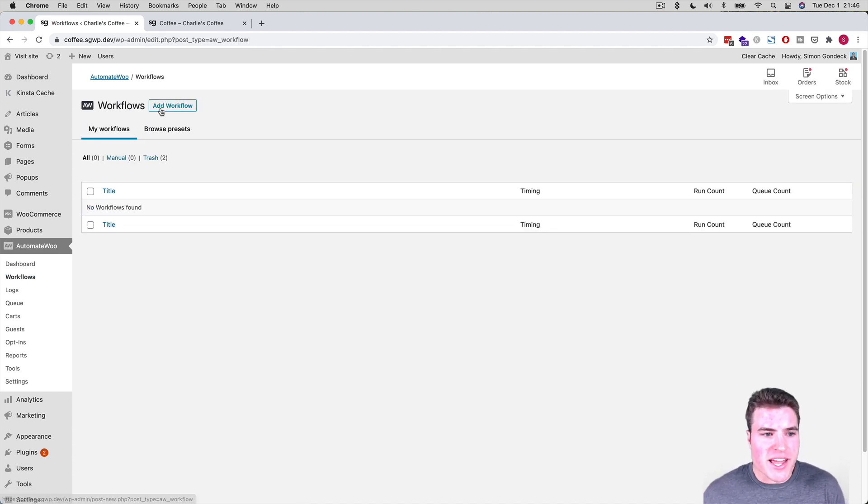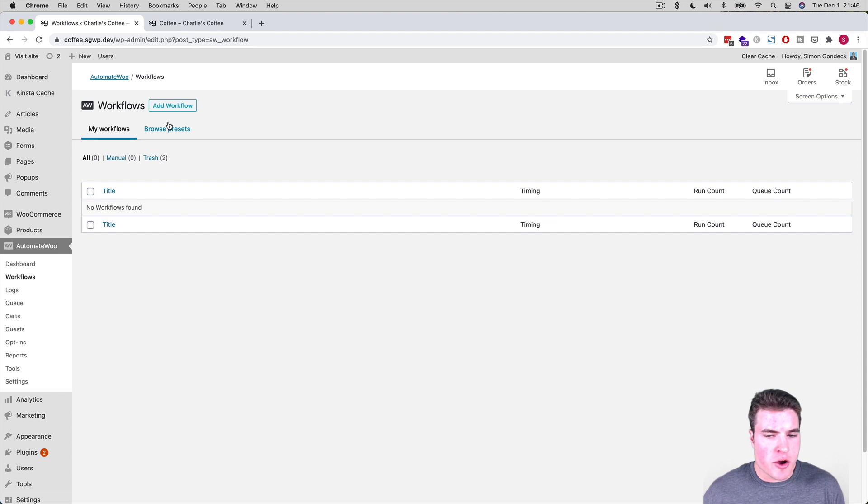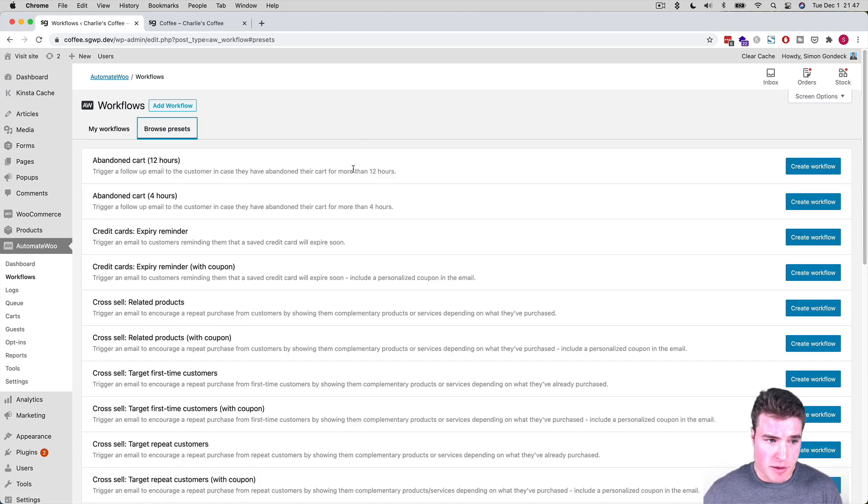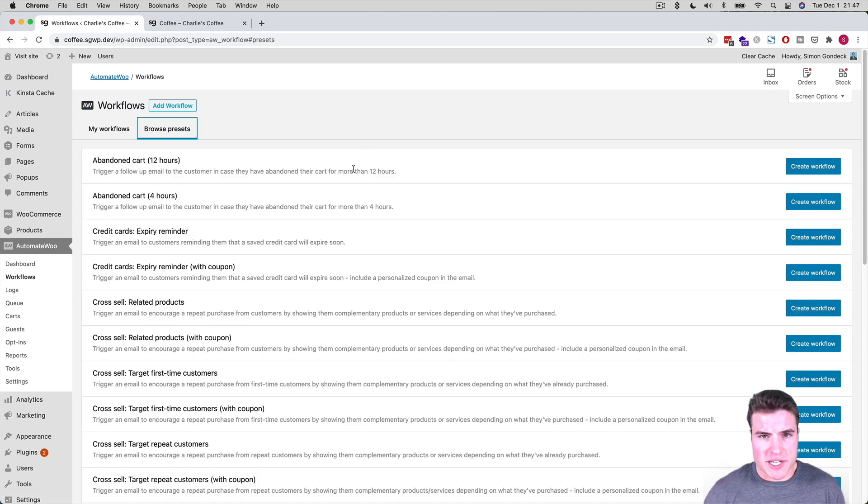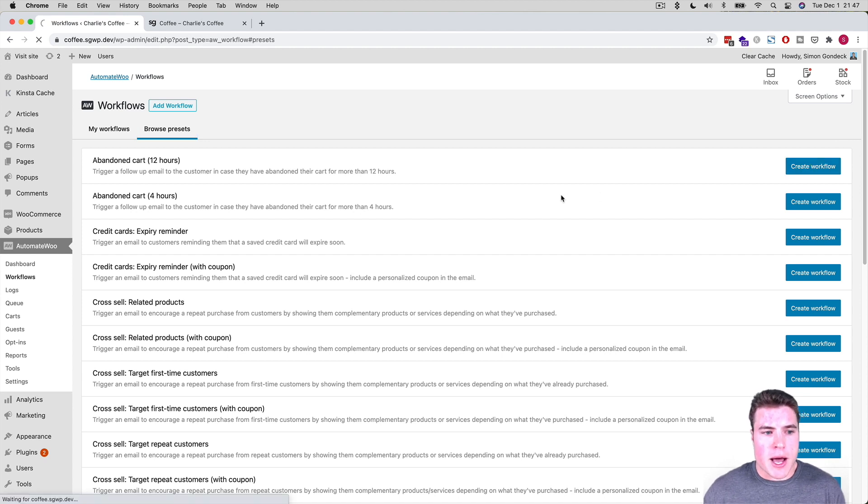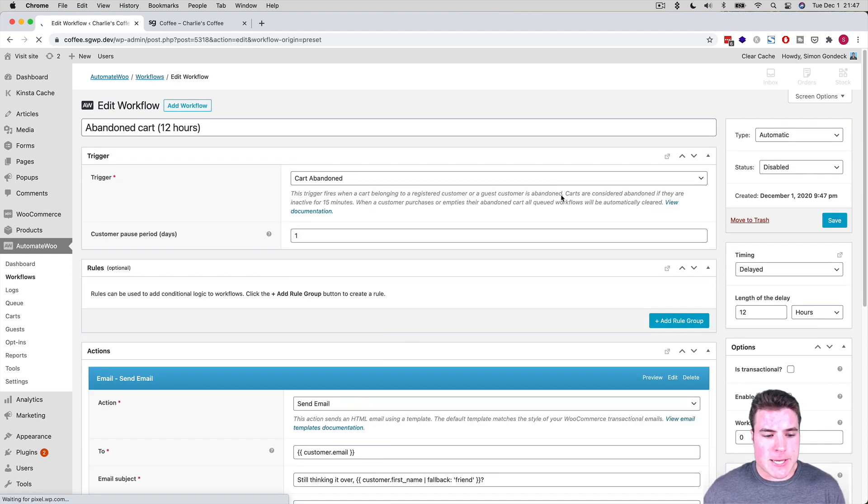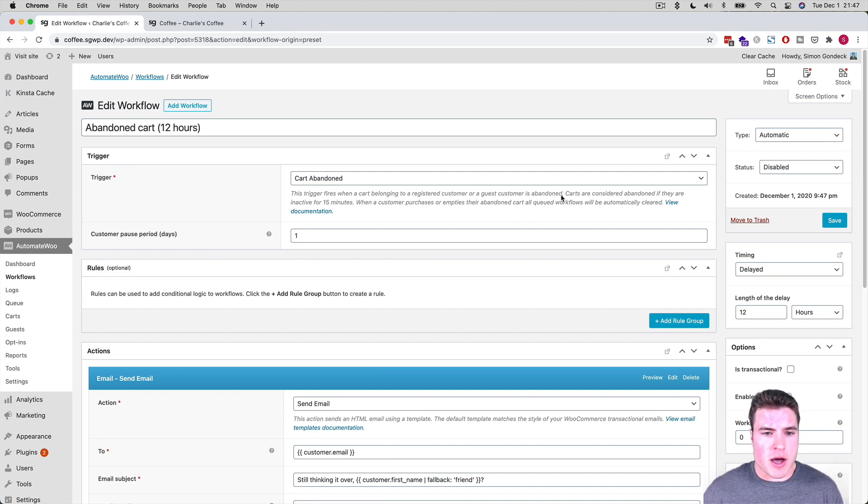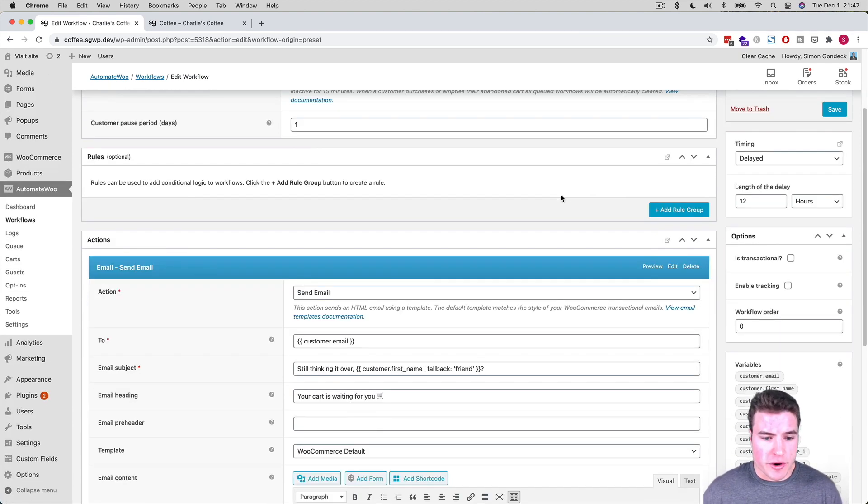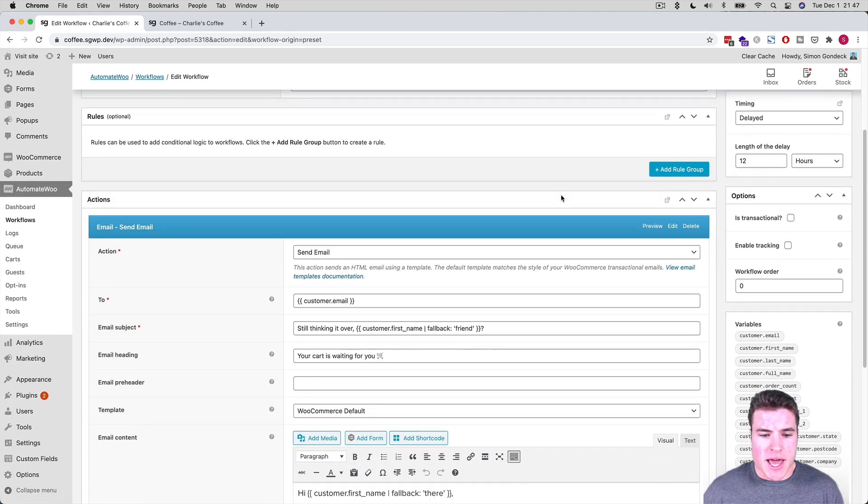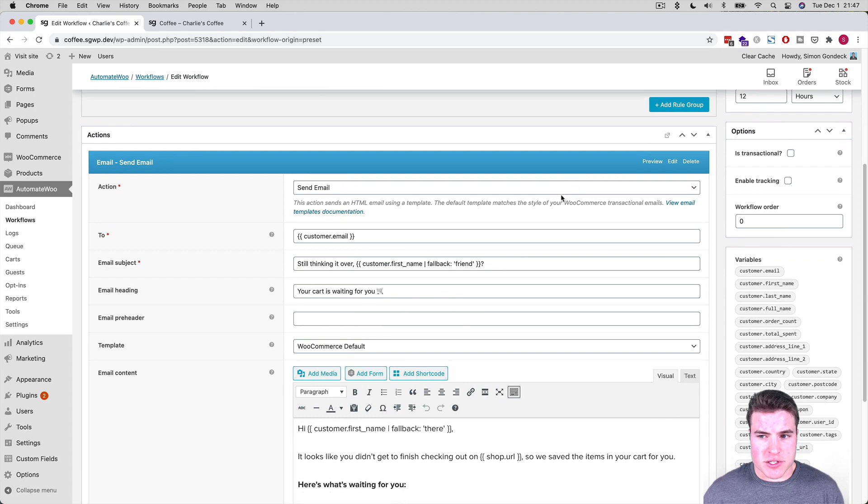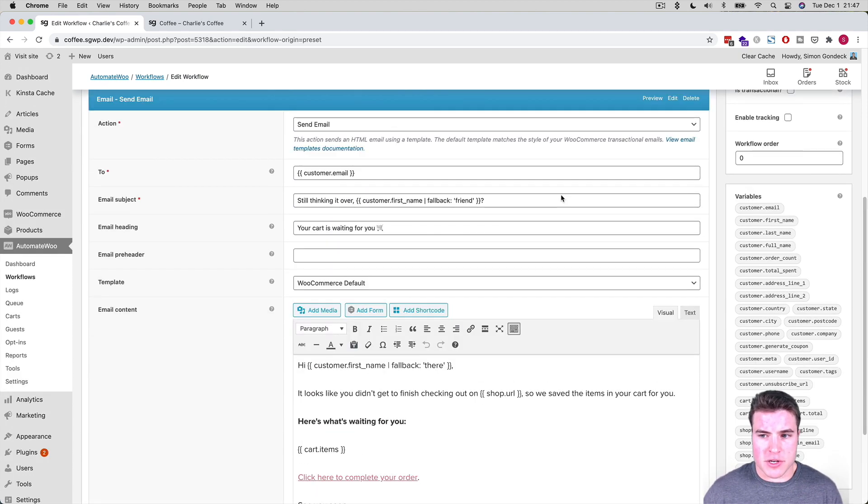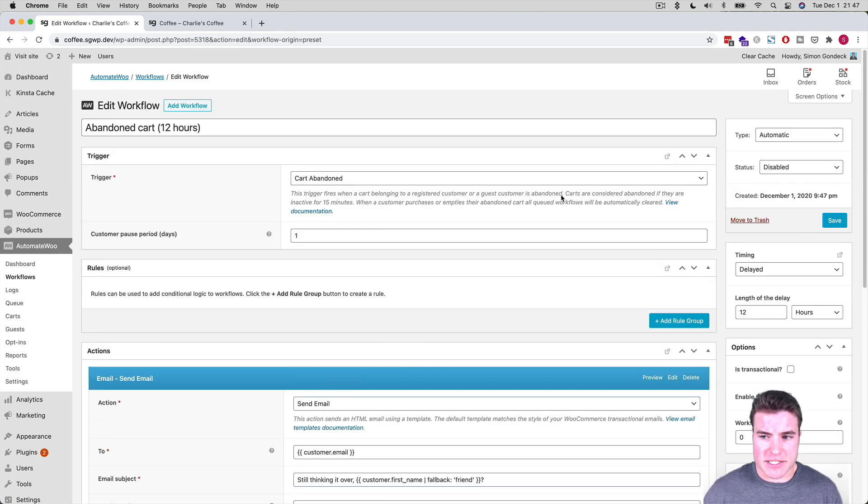So they have these preset workflows where if I quickly just wanted to set up an abandoned cart email to send 12 hours after someone abandoned their cart on my site, I could easily do that with one of their preset workflows, and I could easily just set this up, set it to active and click save.